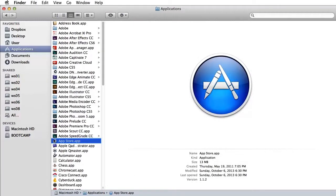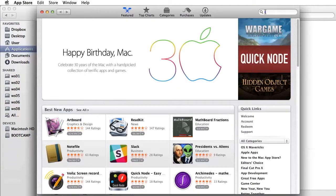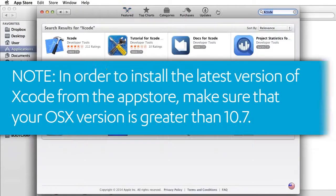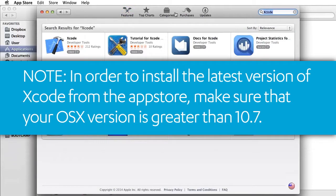To get started, open the App Store app on your Mac and search for Xcode. In order to install the latest version of Xcode from the App Store, make sure that your OSX version is greater than 10.7.